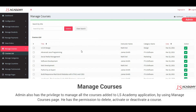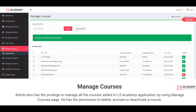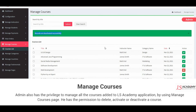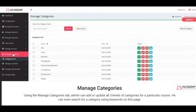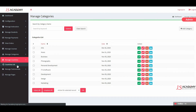Admin also has the privilege to manage all the courses added to the LS Academy application using the Manage Courses page. He has the permission to delete, activate, or deactivate a course. Using the Manage Categories tab, the admin can add or update all three levels of categories for a particular course, and can even search for a category using keywords on this page.